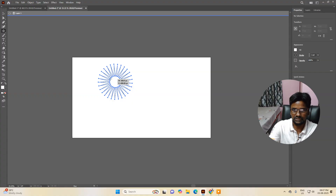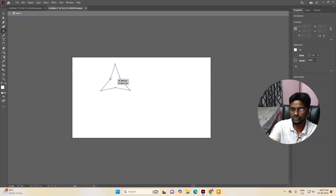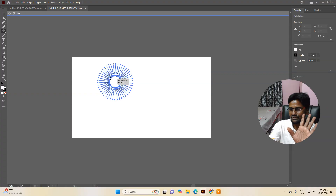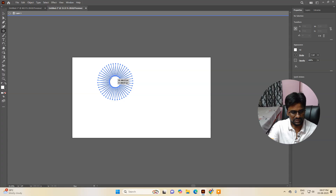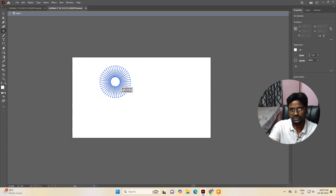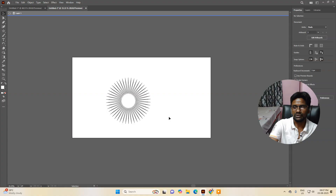With the left mouse button still held down, press the Up arrow key to increase the number of pointers, or the Down arrow key to decrease them — like a triangle if you keep pressing down. So these are the two important points: first, press Control while dragging to reshape the inner radius; second, keep the mouse pressed and use the Up/Down arrow keys to change the number of pointers.